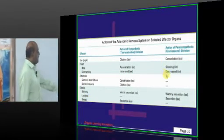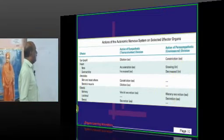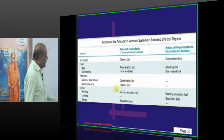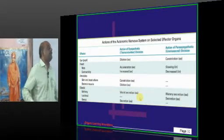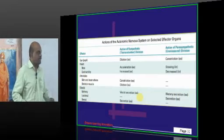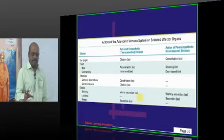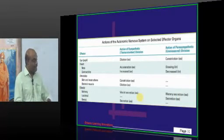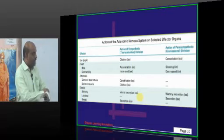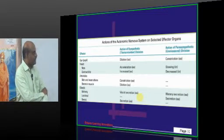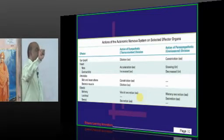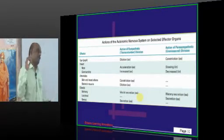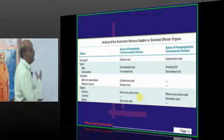Regarding blood vessels, skin blood vessels undergo constriction with sympathetic stimulation, while skeletal muscle blood vessels undergo dilatation. During exercise, sympathetic release increases blood flow to muscles so you can exercise better. When jogging, skin looks cold because skin vessels constrict under sympathetic stimulation, while muscle vessels dilate.